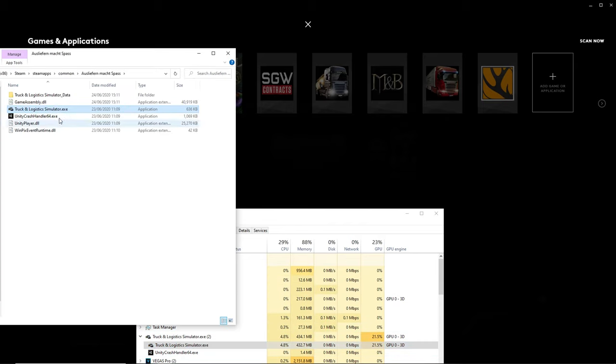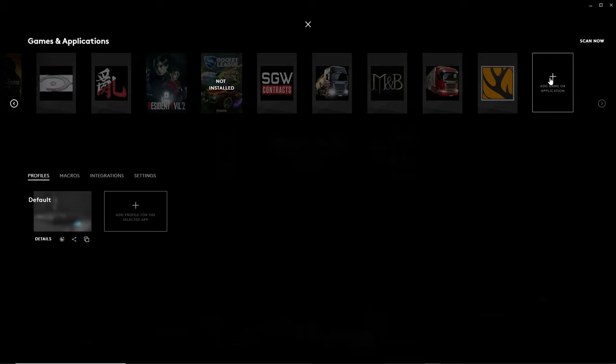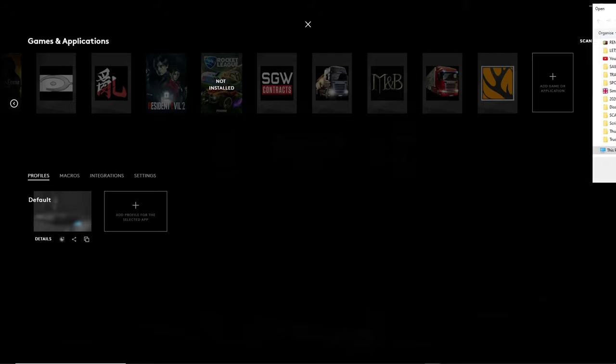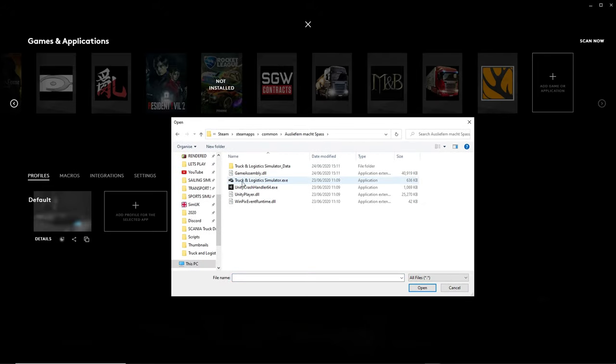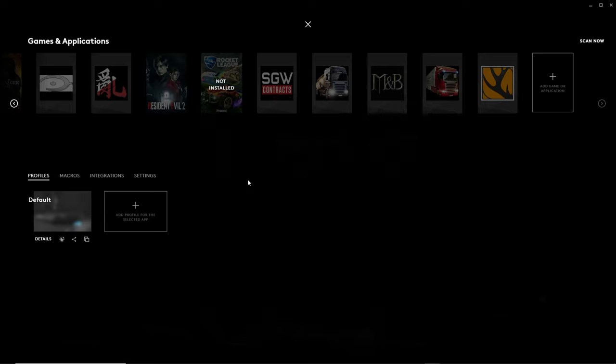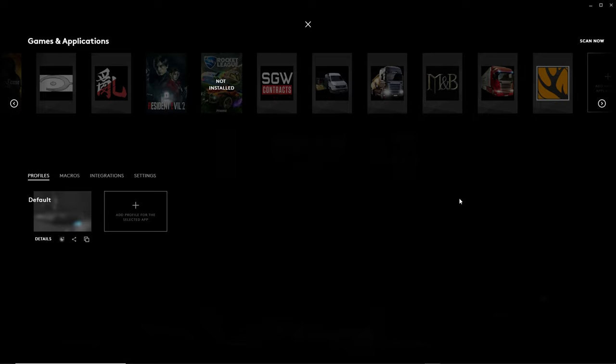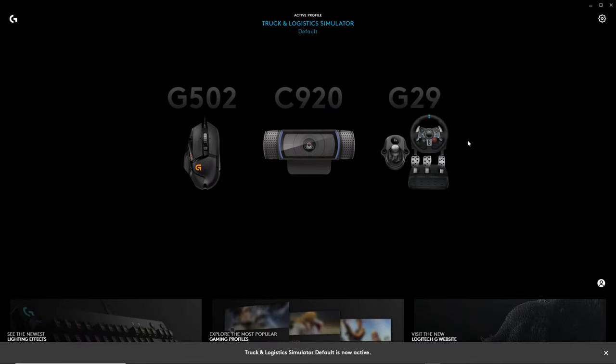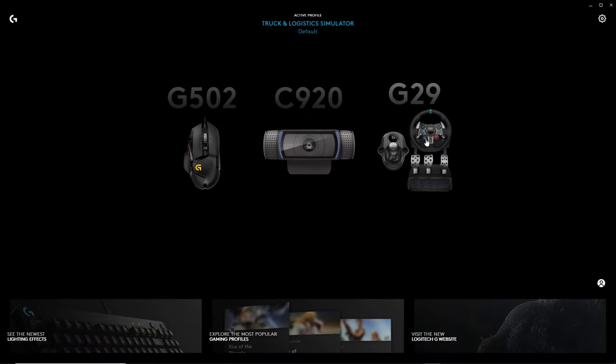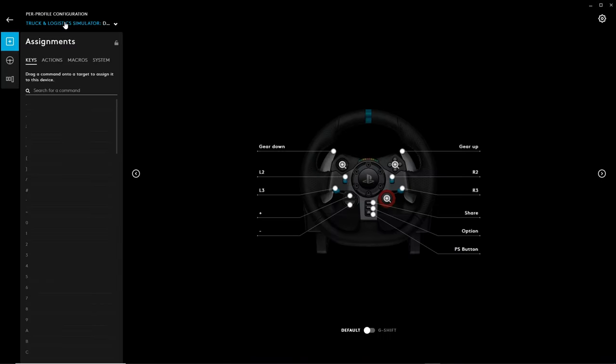Even though Truck and Logistics Simulator is in early access, most of the necessary button bindings should already be done for you. Accelerate and brake combine to become forwards and backwards. Unfortunately, there are no gears in this game at this moment in time, but if your steering or pedals are not working correctly, then...